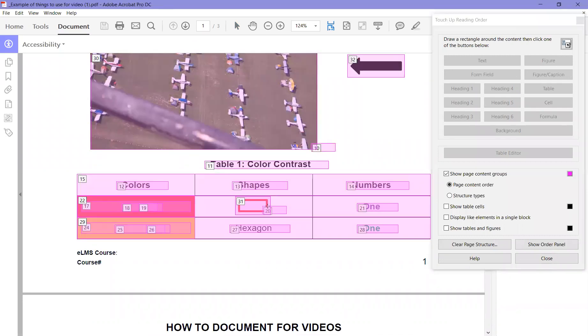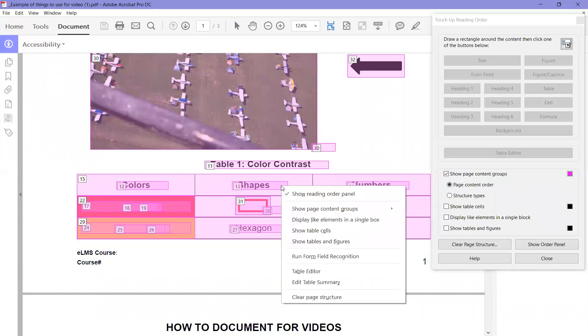Now, right-click on top of the table, scroll down, and choose Edit Table Summary.